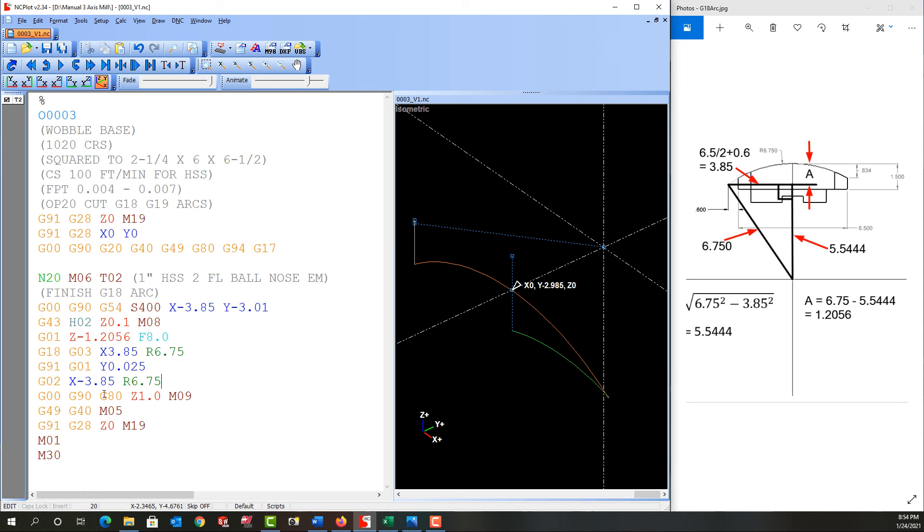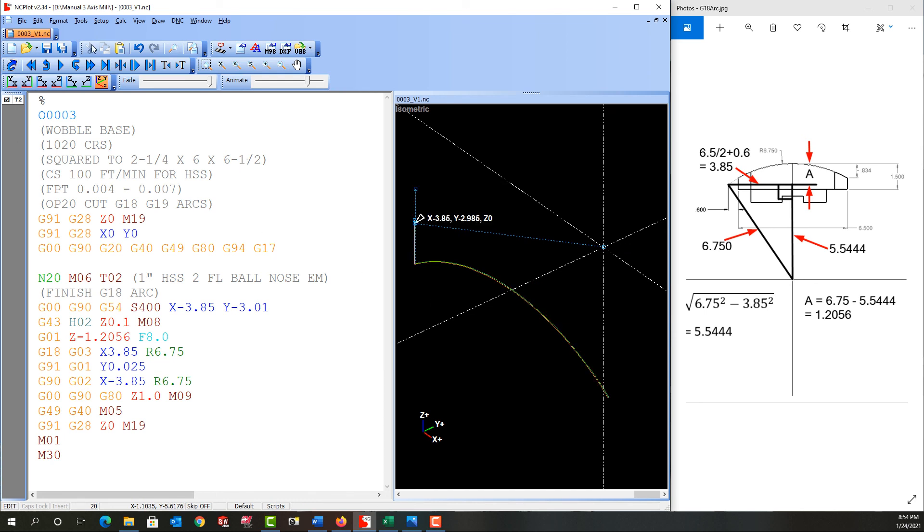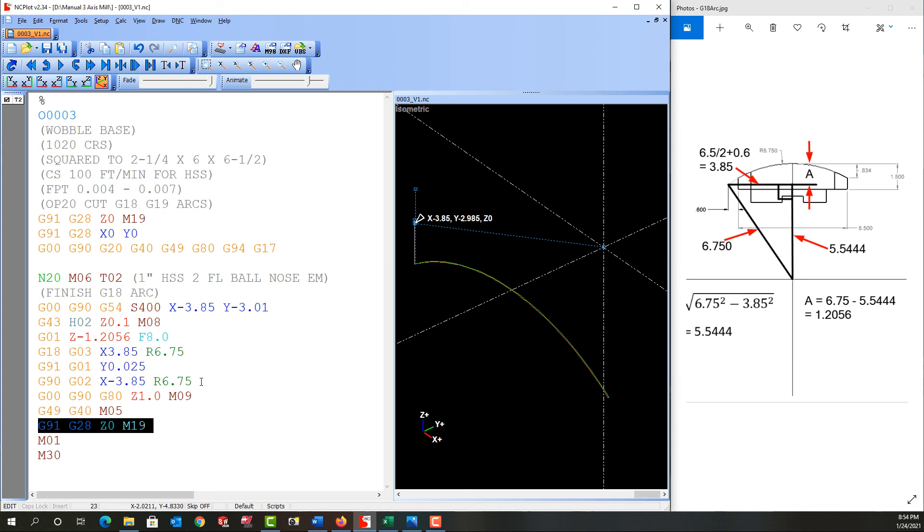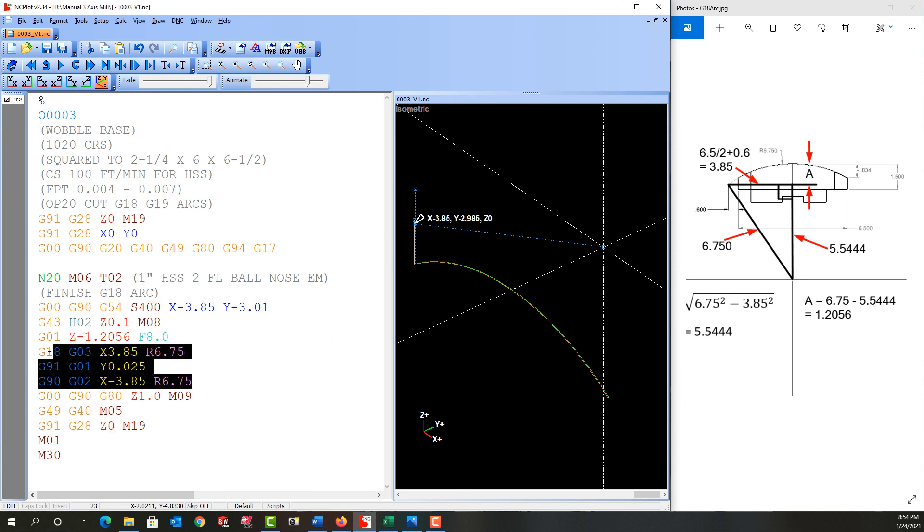So I'll refresh it one more time. And now that looks good. If I play the simulation, it comes across, moves over 25 thou and then goes back. And in the next video, we'll address how to use a sub program to cut the entire 6 inch length of the part from this code.